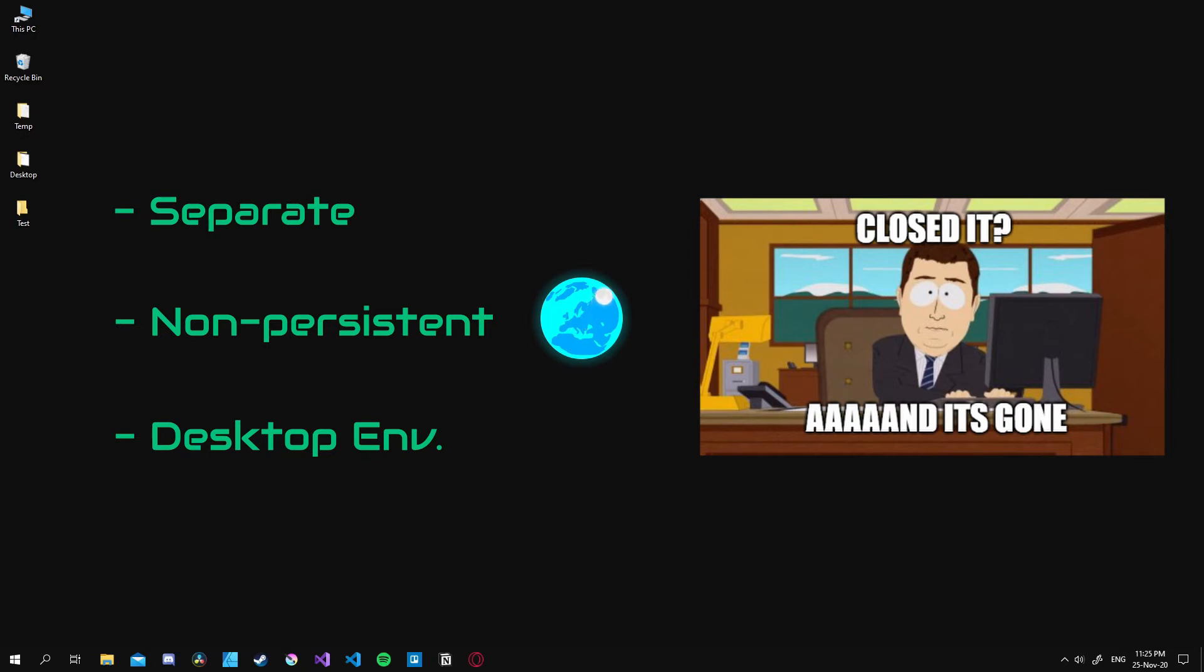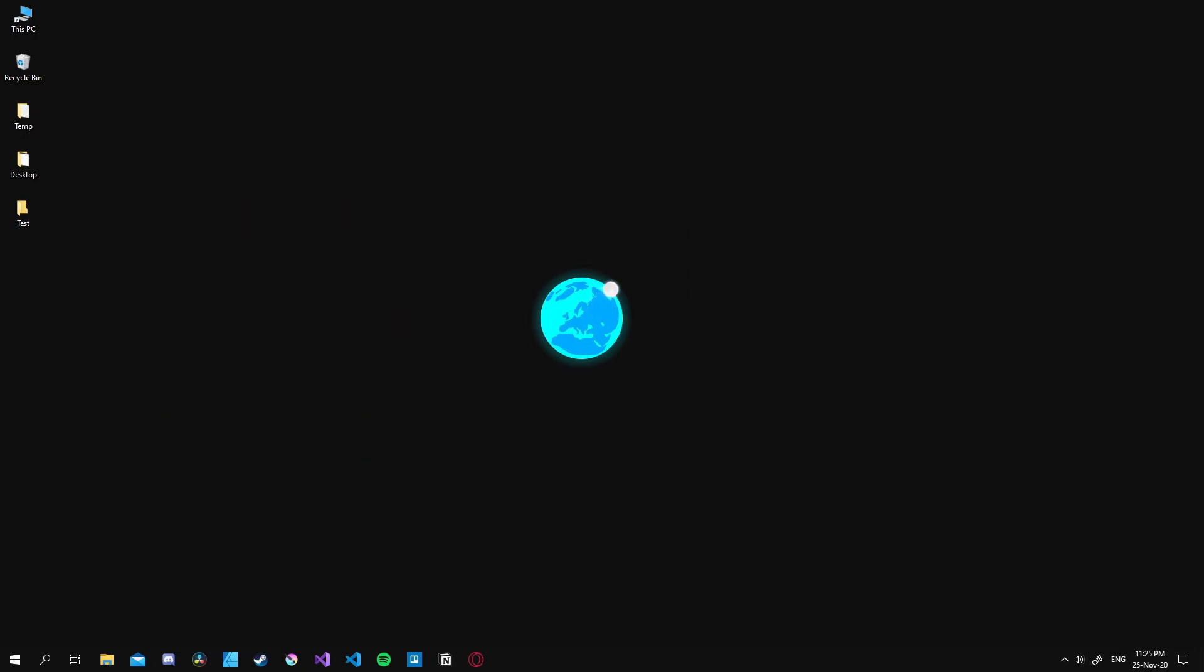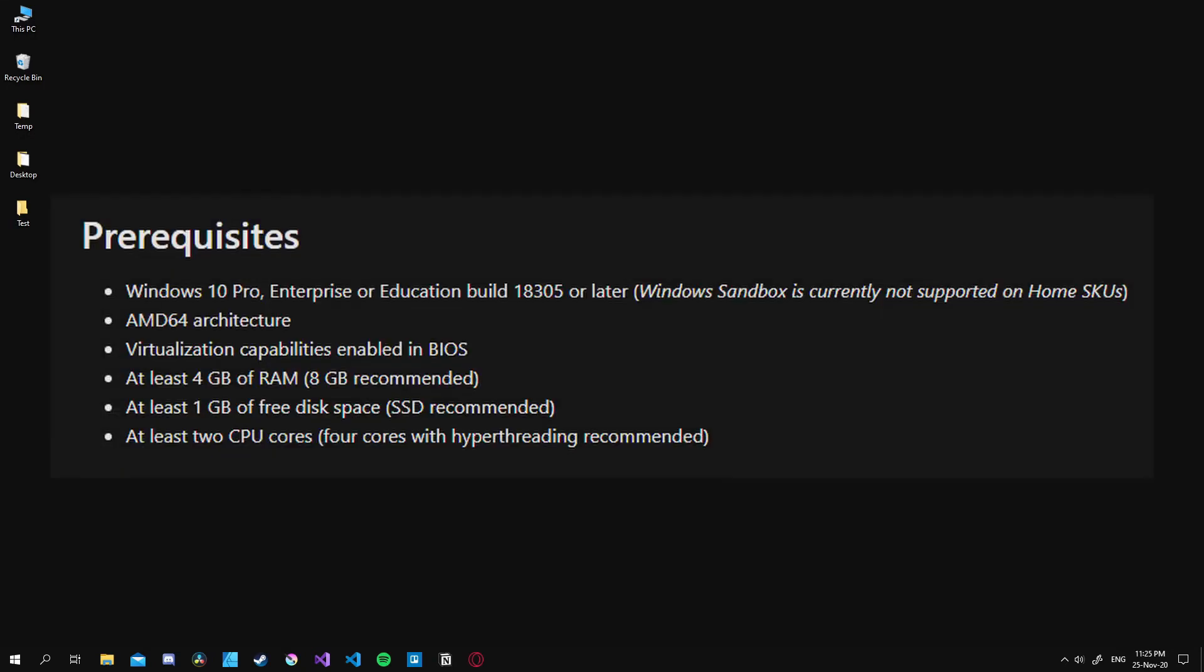However to use it we need to meet some requirements and those requirements are the following. I will also put the official sandbox link in the description so you can learn more about it from there as well.